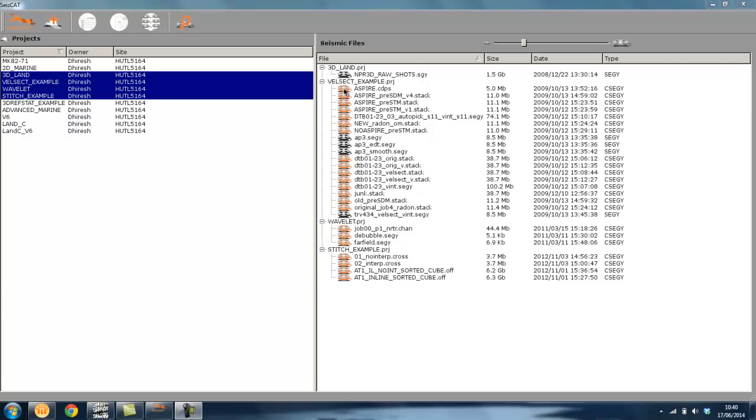Different file types have different colored icons so that they are easily identifiable. Other relevant information including file size, when it was created, and the type are also displayed.